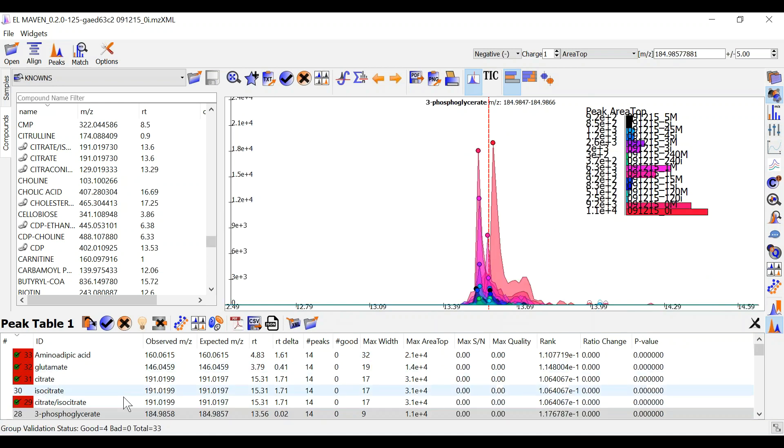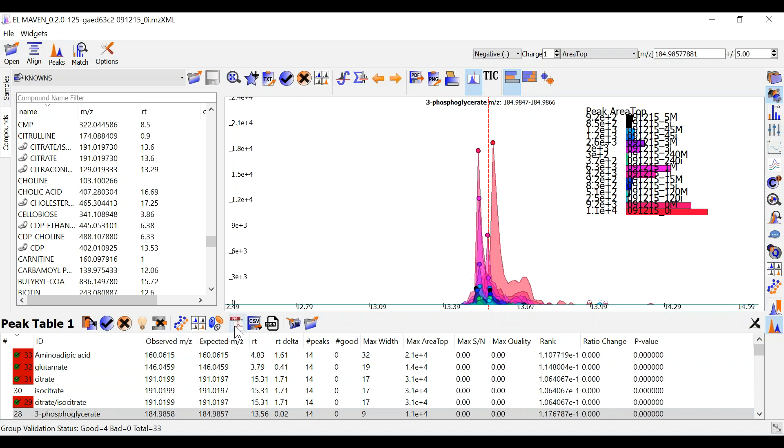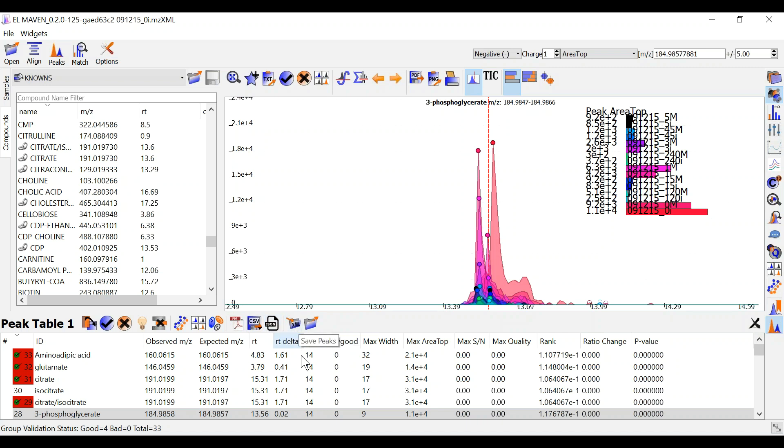Once I am done curating my data, there are multiple options for me to export the marked peak data. I can generate a pdf report with all the peaks and groups. I can generate a csv file, a json file, and so on.